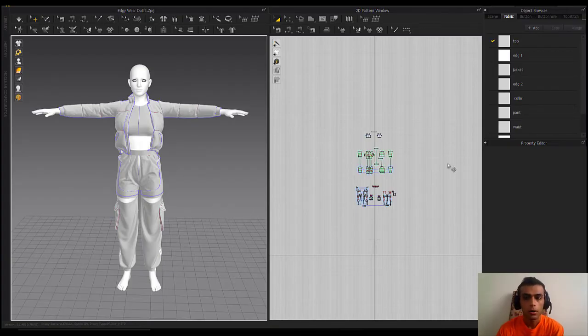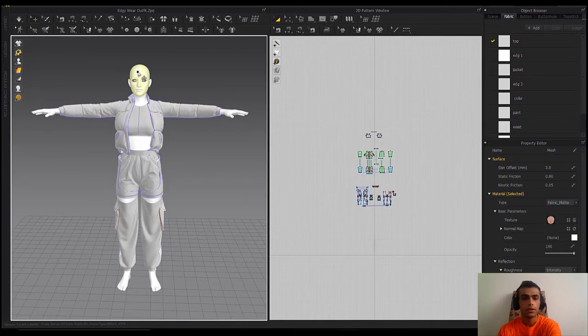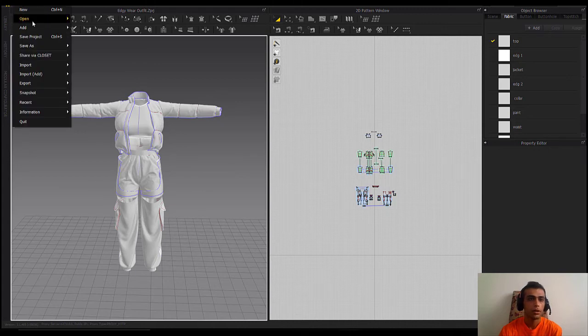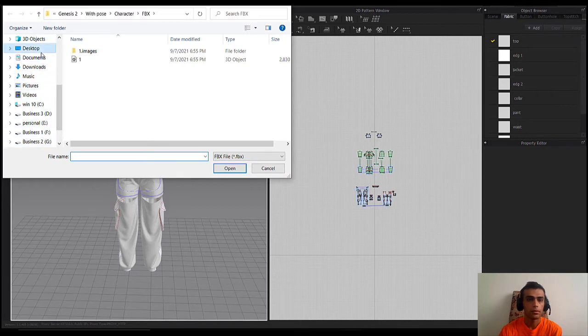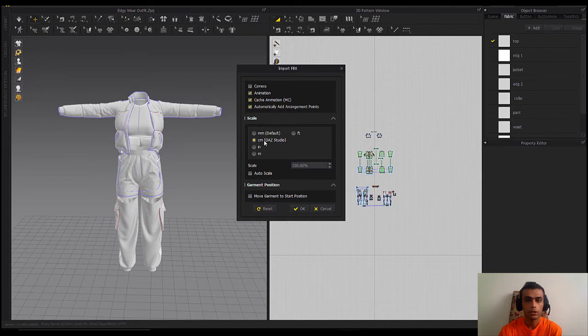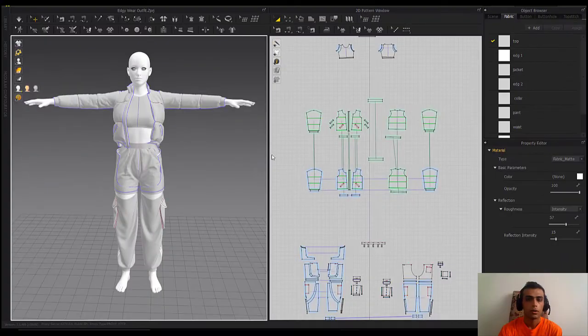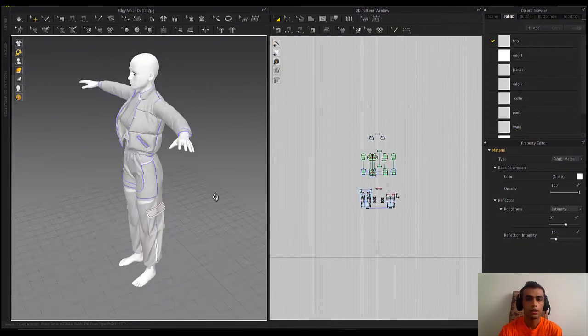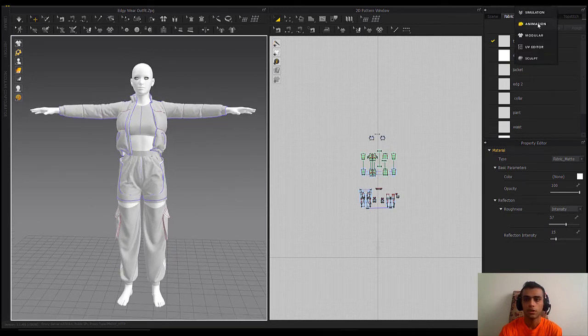I've opened one of my previous projects in Marvelous Designer. We need to replace our character — delete the old avatar, then go to Import, Import FBX, and import File 2, the DAZ Studio animation file. After importing our character here, we just need to go to the Animation section.